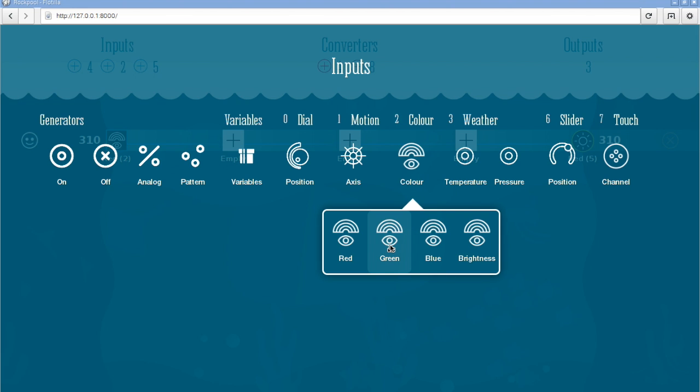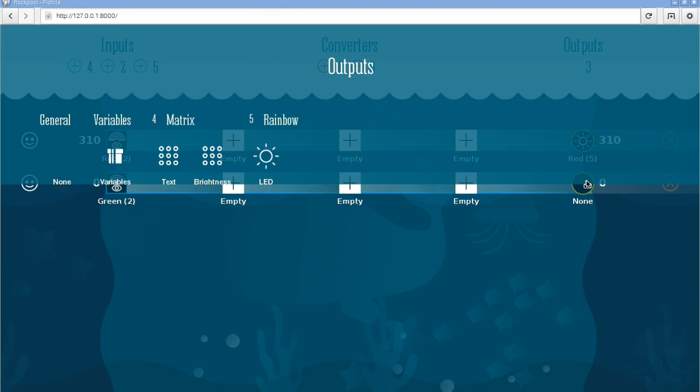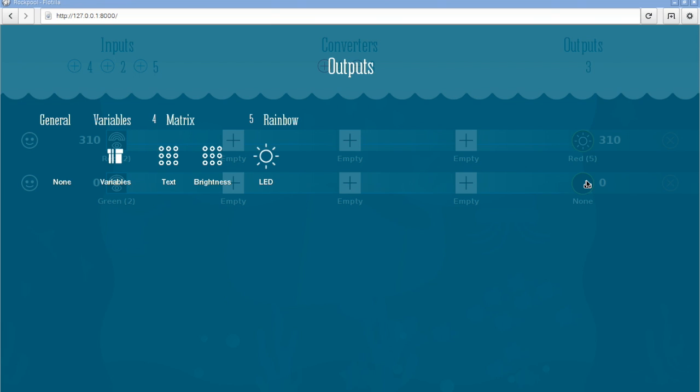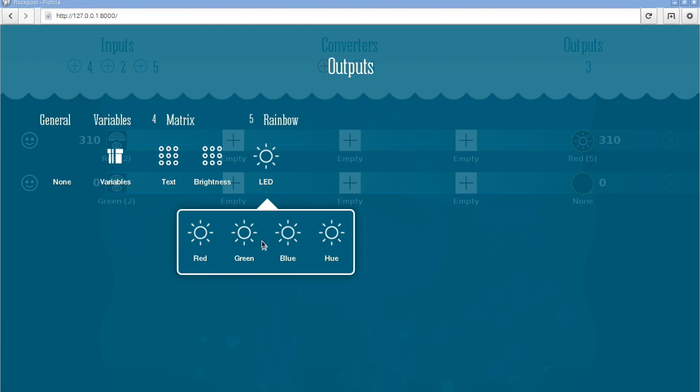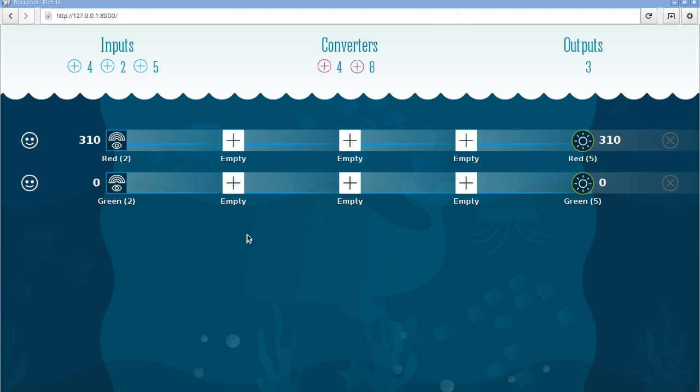I'm going to do the same again. I'm going to add another channel, this time for the green. I'm going to link the green input of the color sensor to the green output of the LED. So I pick green from the output and I'm going to do the same again for blue.